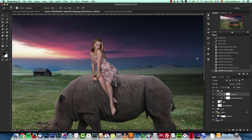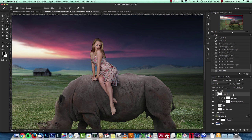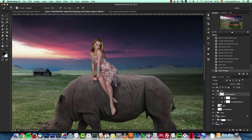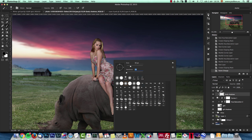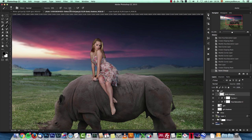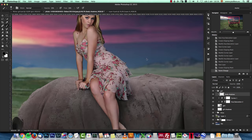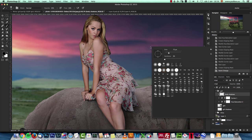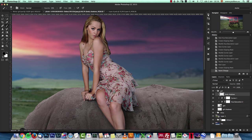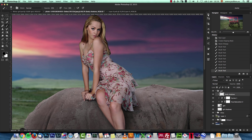Now I'll create another clipping mask layer named 'body shadows,' same as for the rhino. Using a really soft brush with low opacity and flow around 20, and painting with black in Multiply mode, I'll darken parts of the girl's body — especially the right side, which is away from the light.